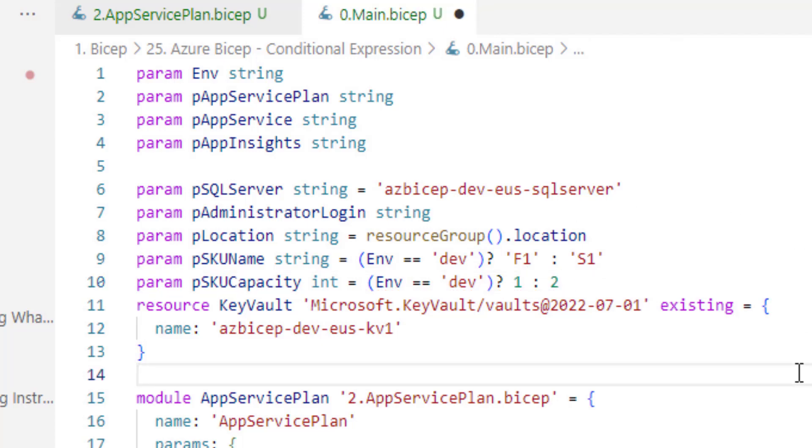Again these are not my recommendations for production. These are just for demonstration of conditional expressions for string data type as well as integer data type. Let's now run this.